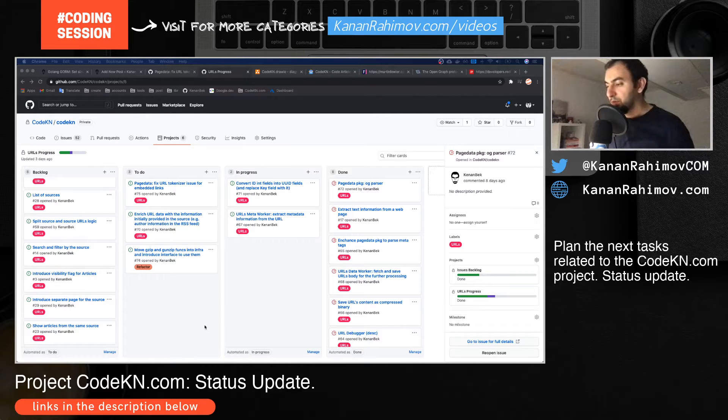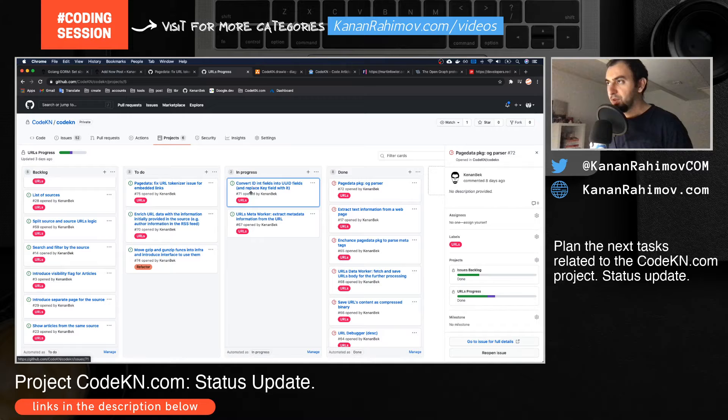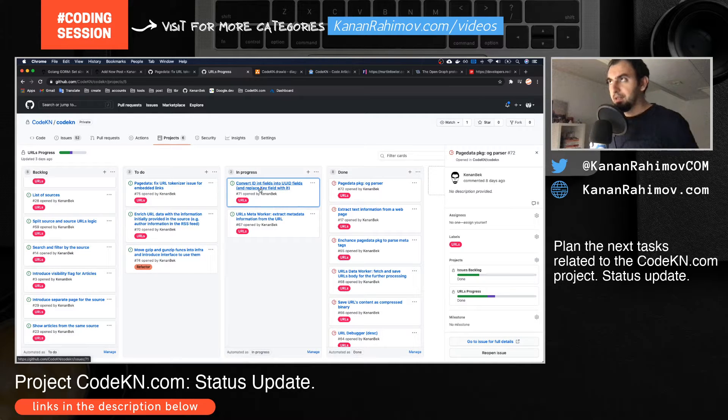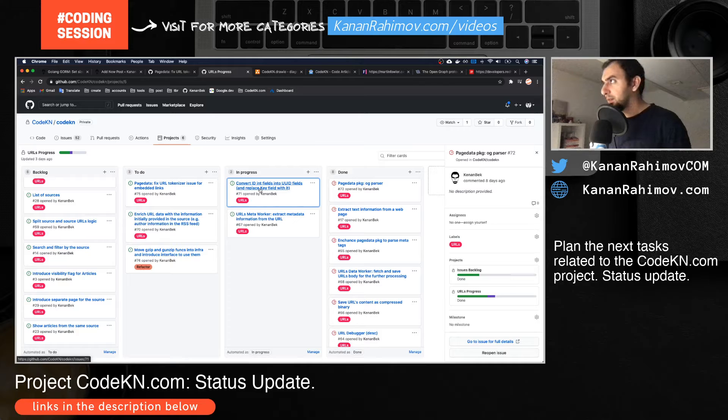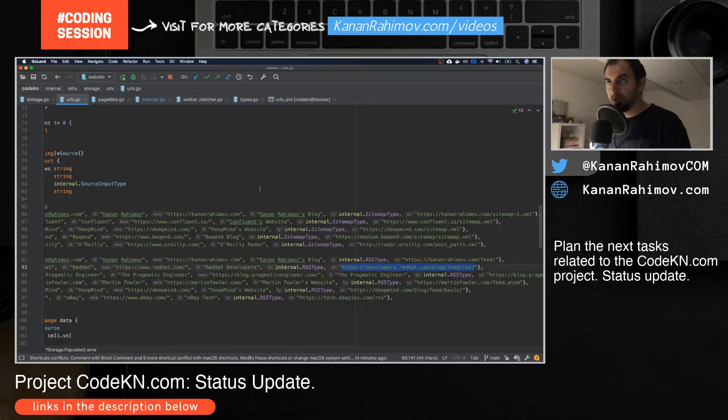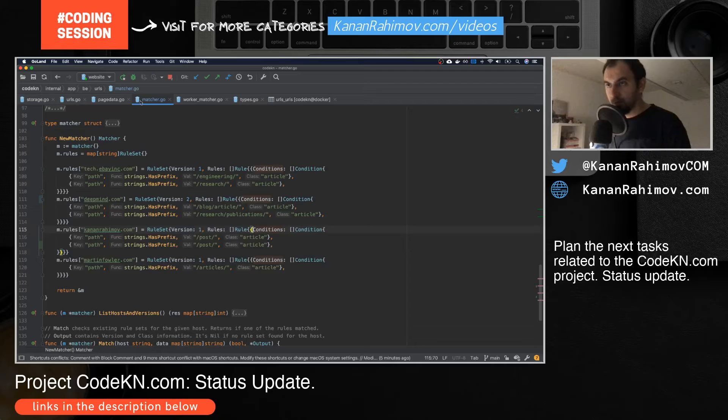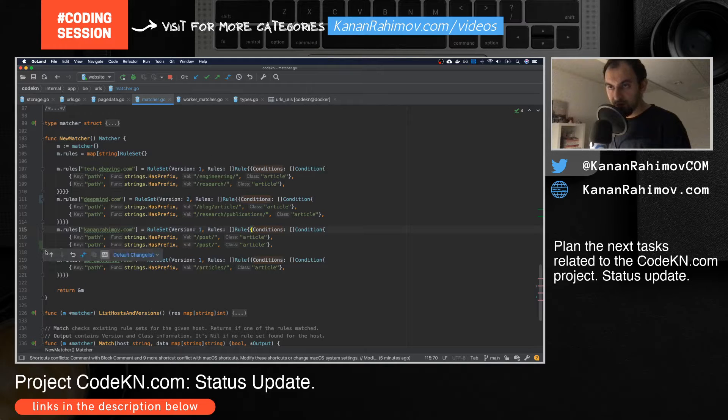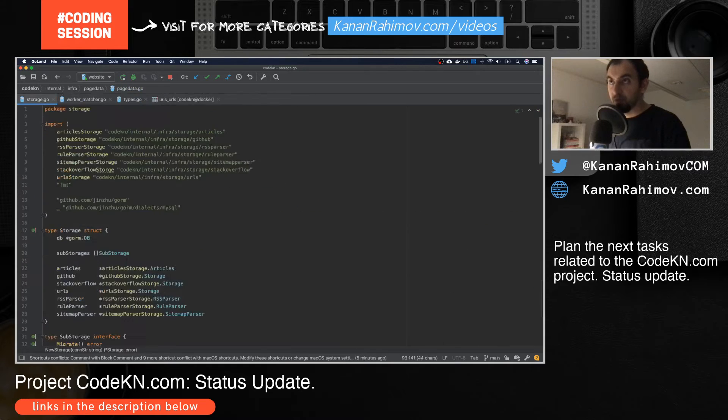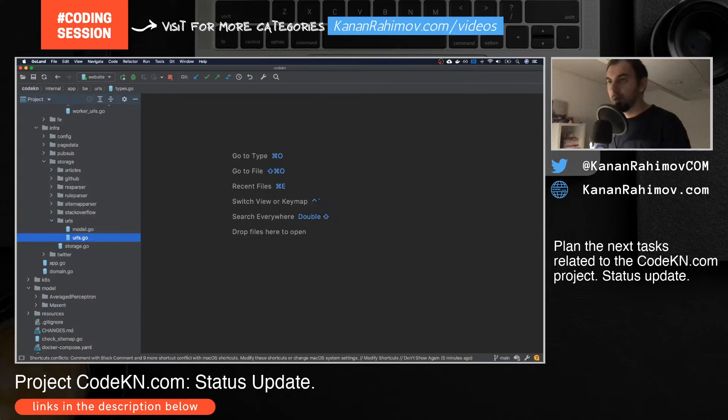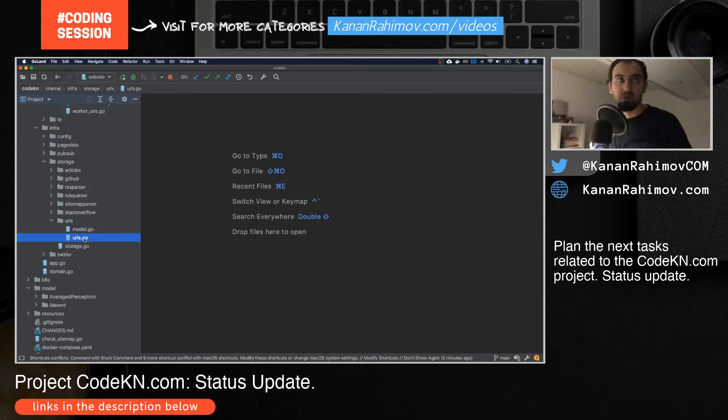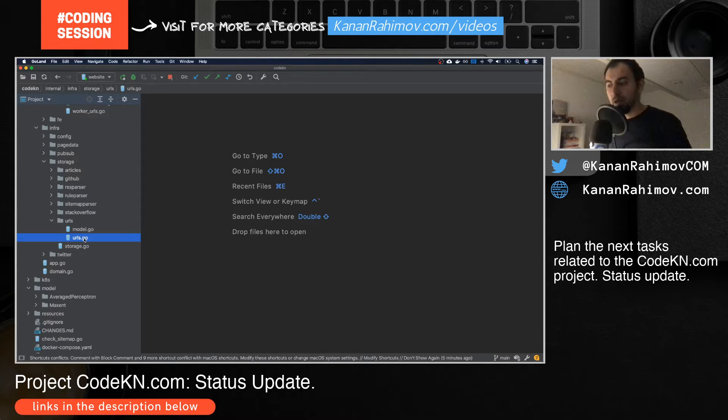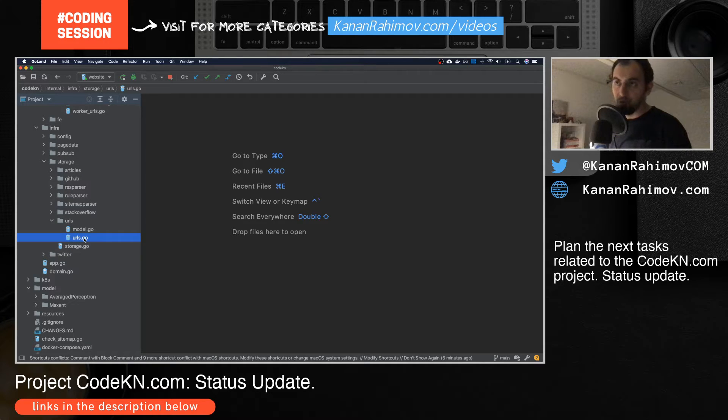So what I'm planning to do for this part: I use IDs for most of the tables, and what I want to do is replace some of them with URLs. Since URL is already unique for me, I don't need to have an additional column with ID, so I can use the URL.